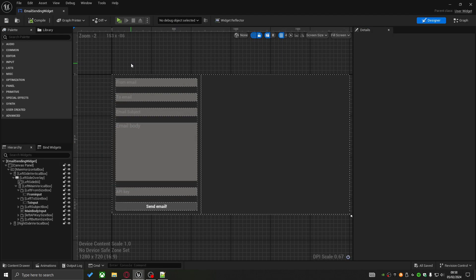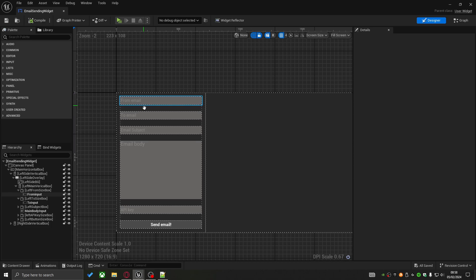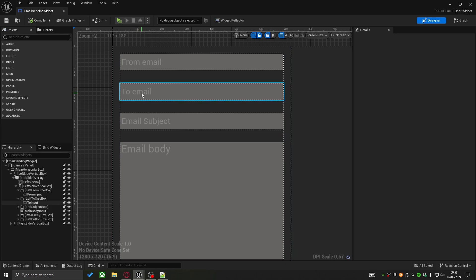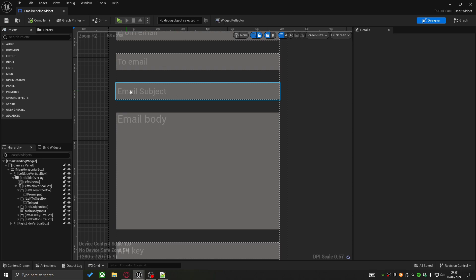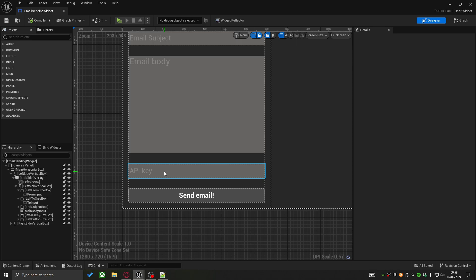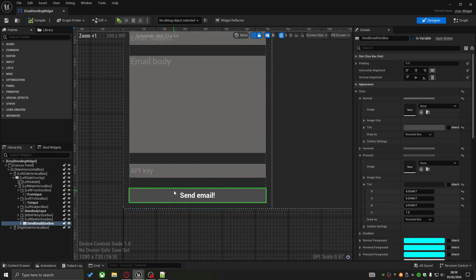Within this widget, on the left-hand side, are all the input fields required to create an email. Zooming in, you can see: From Email (the sender), To Email (the target), Subject, the main email body, and the API key. The API we're using is called Resend — a link will be in the description. Every time you want to send an email, your account must provide a unique API key, which goes in that field.